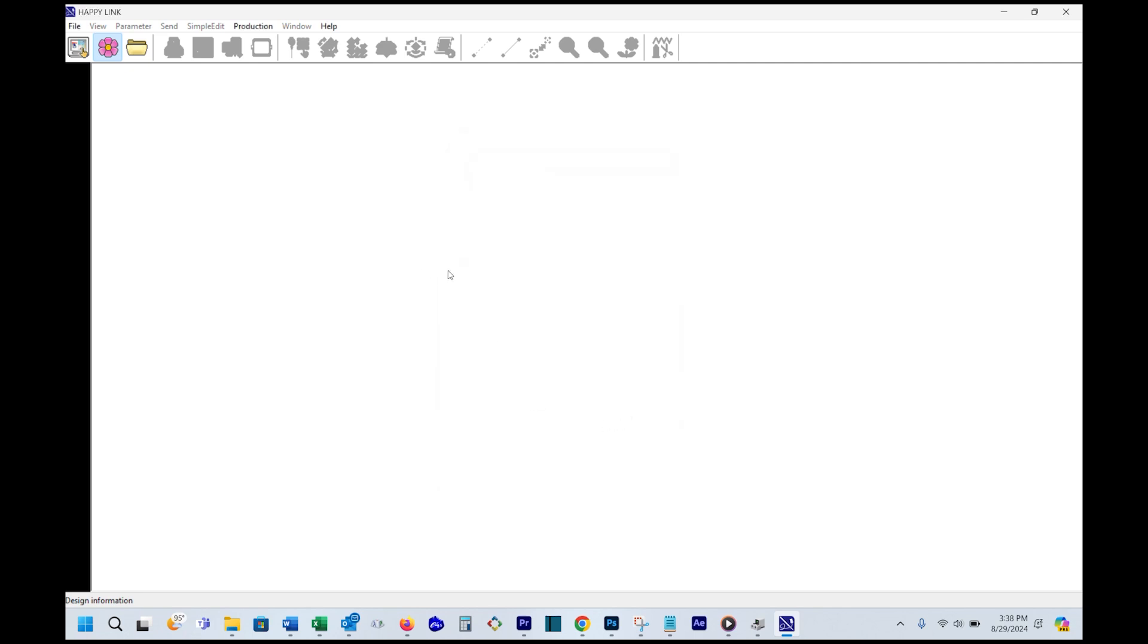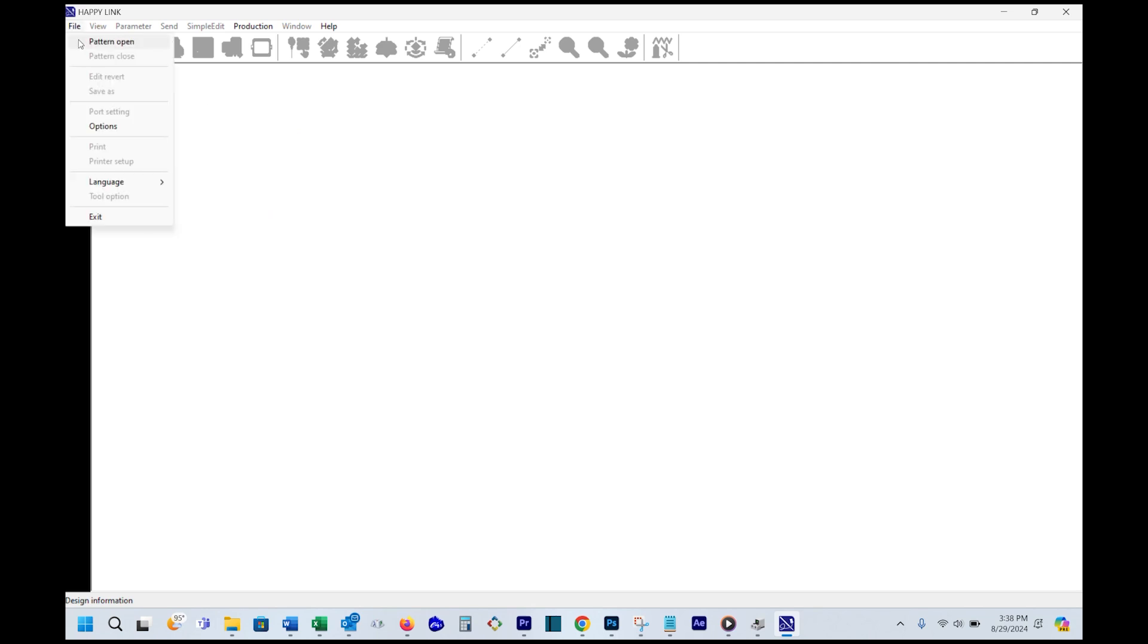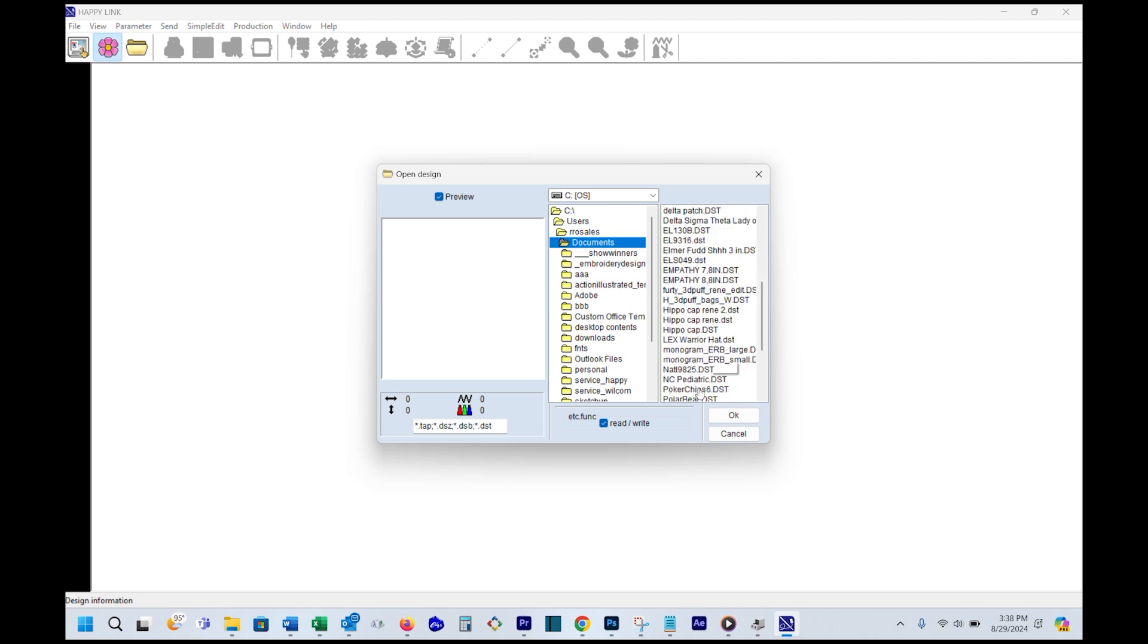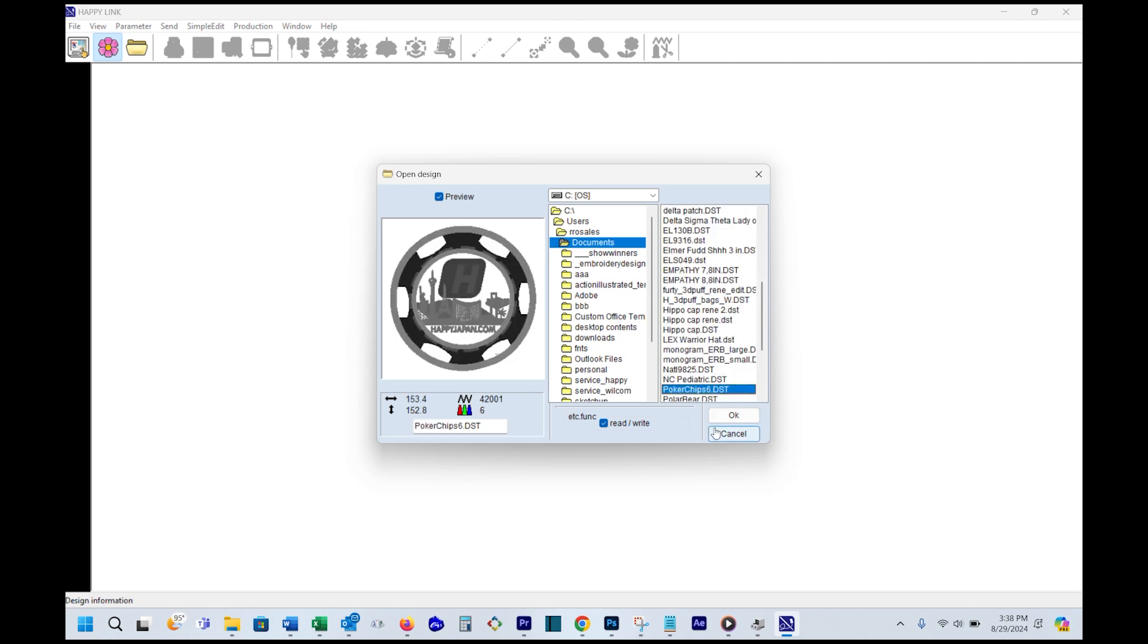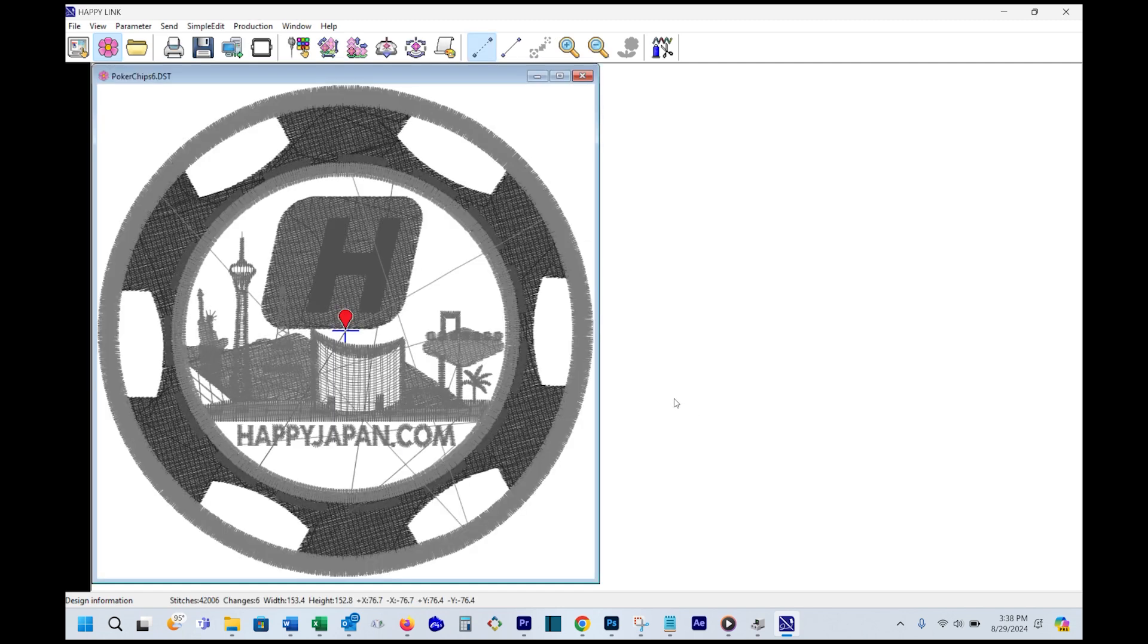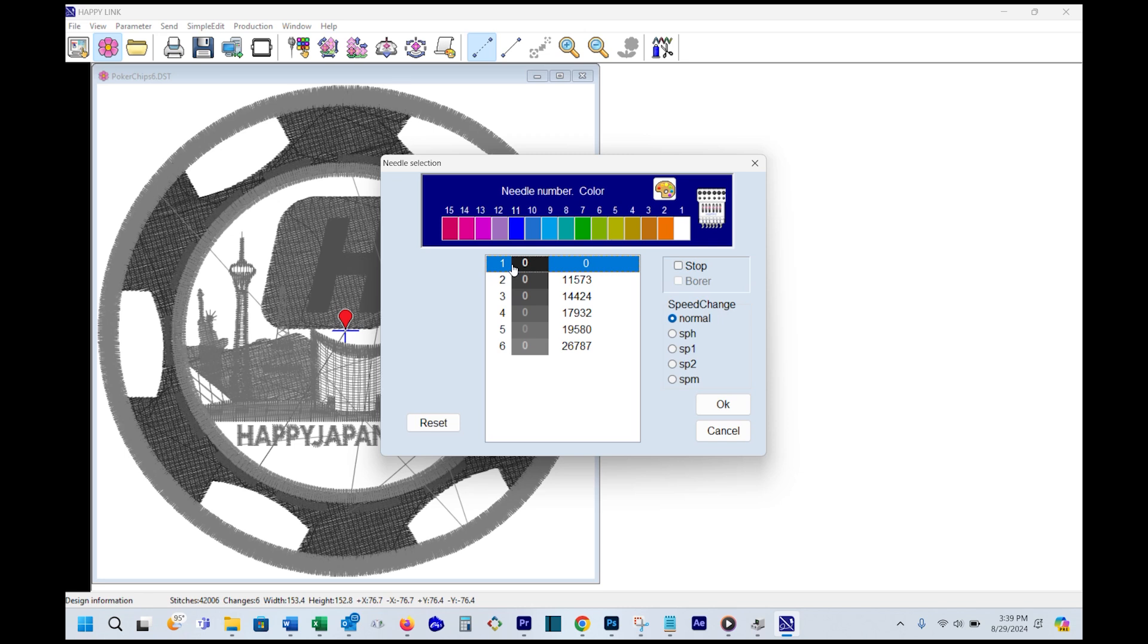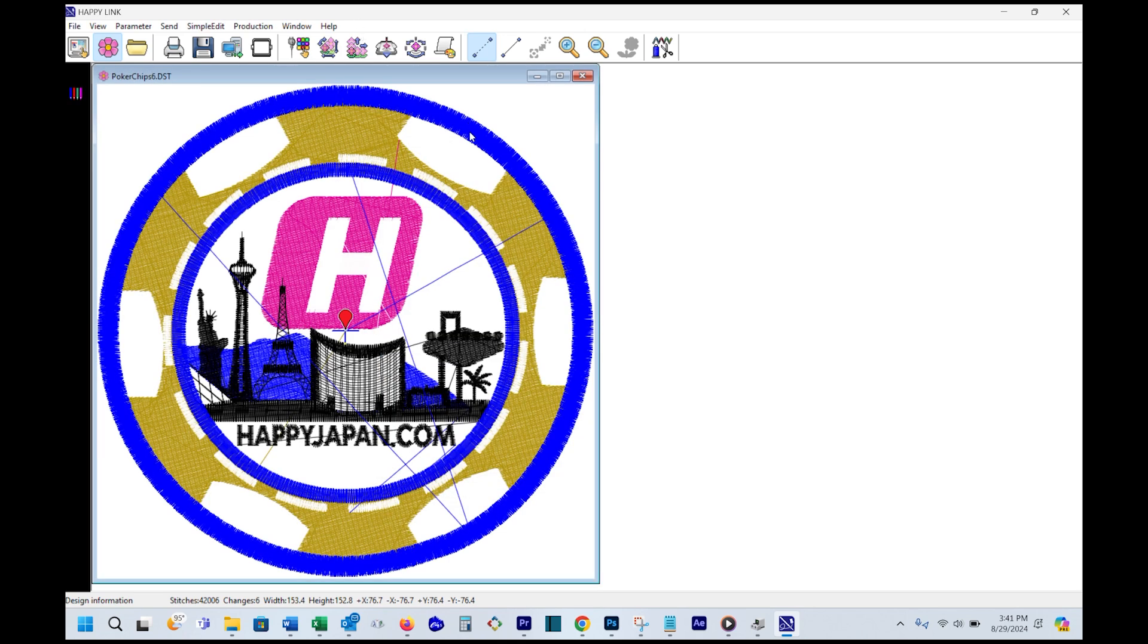At this point, you should be able to communicate directly with the machine and send designs. As a test, go to file and then pattern open and pick a design to load. The design will appear in shades of gray. If you want to, you can set the colors for that design. Once you set the colors for the design, when you send the design, the color commands will also send over to the machine.